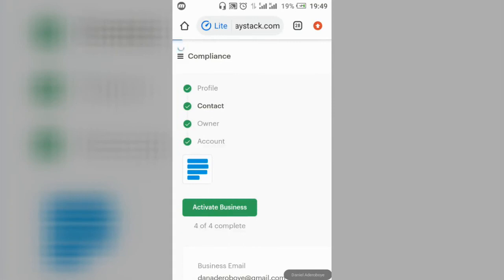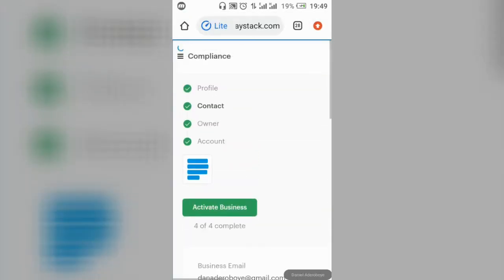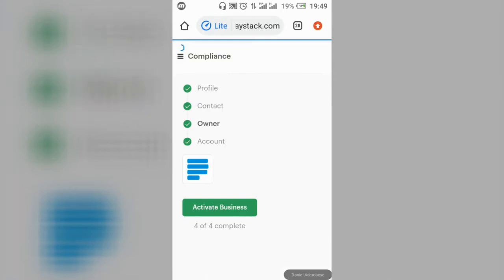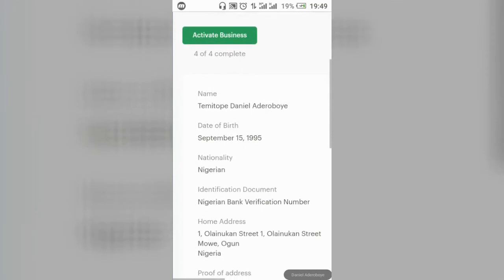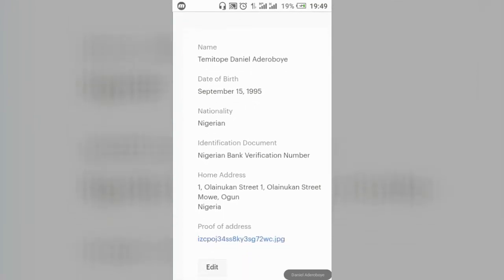Once contacts are saved and tick-marked as successful, click on 'Owner.' The owner section will ask for your personal details such as your name, date of birth, and nationality — for example, Nigeria.